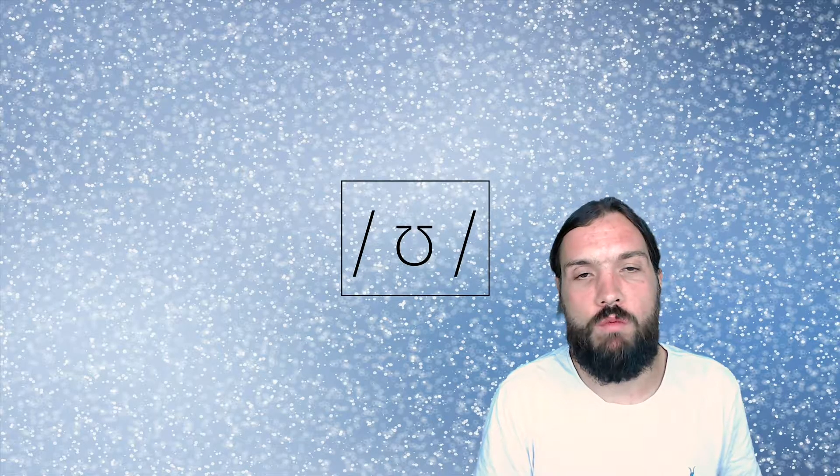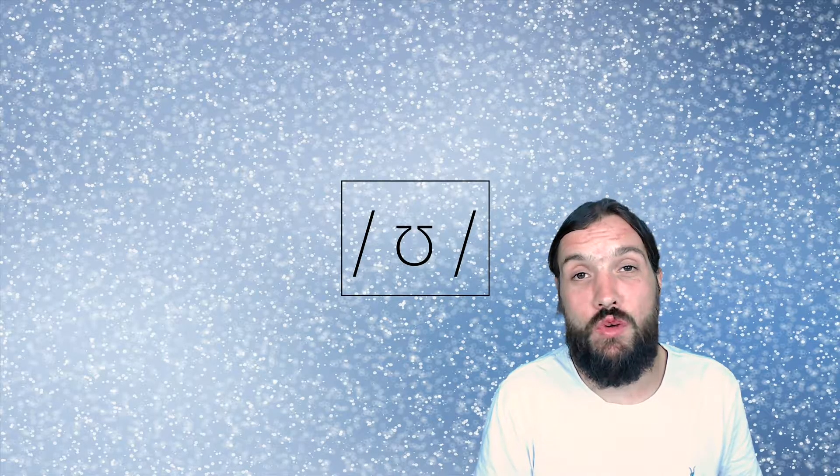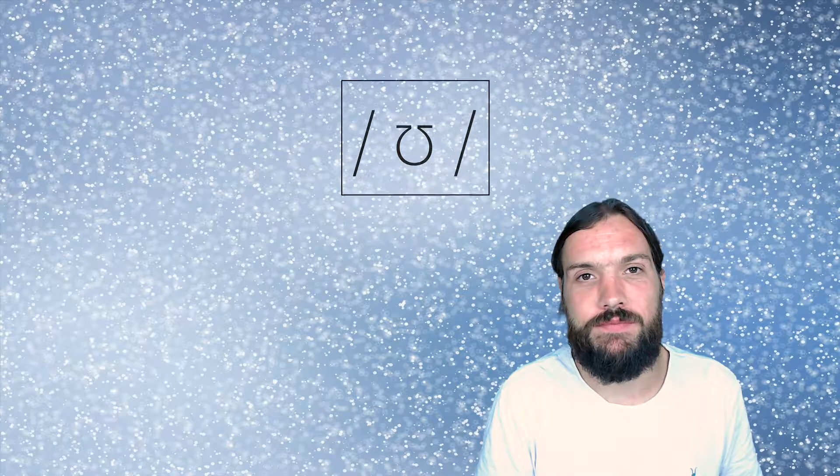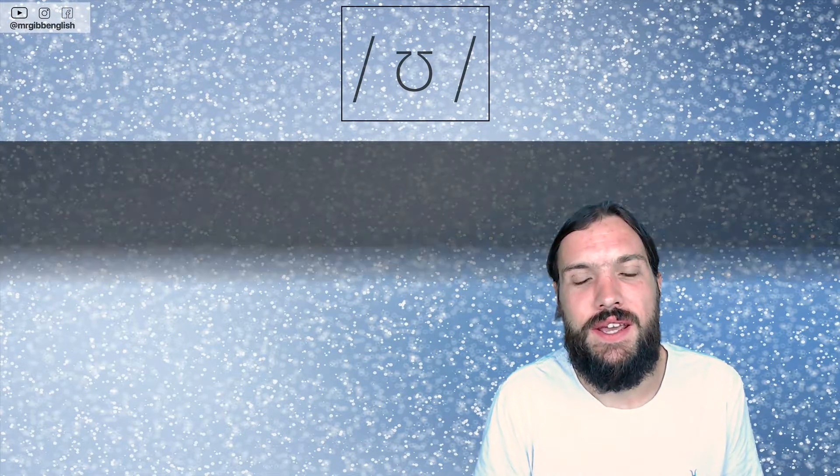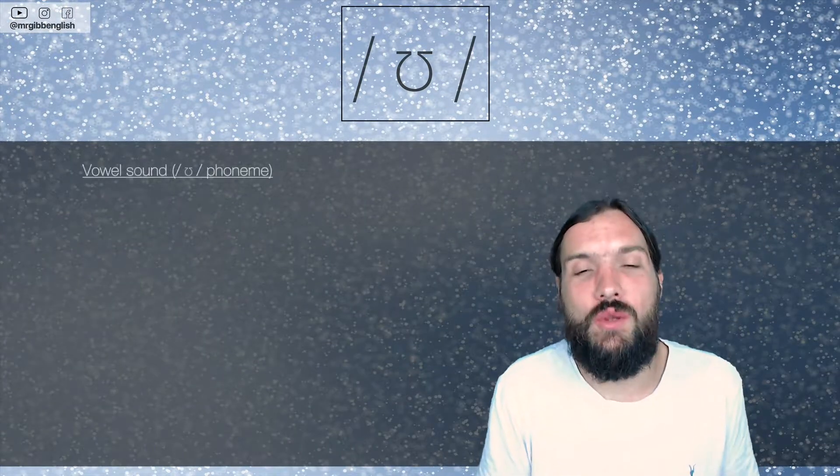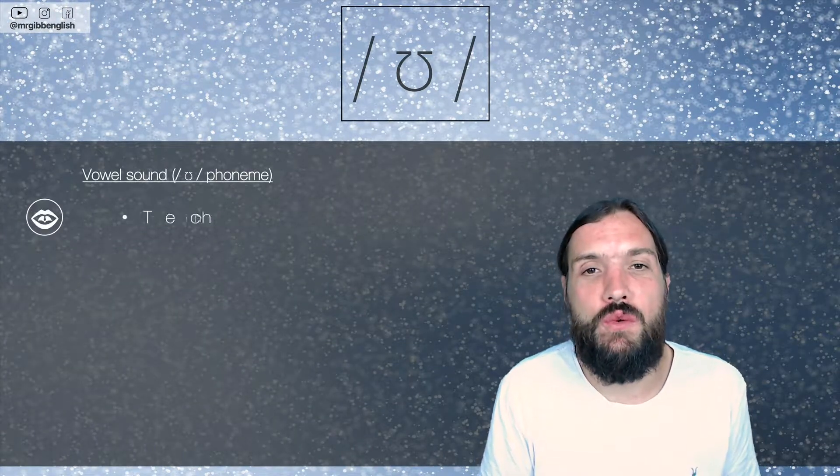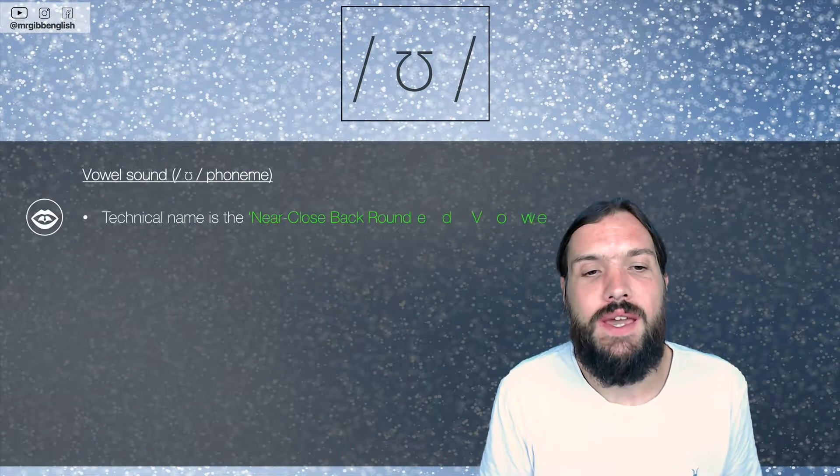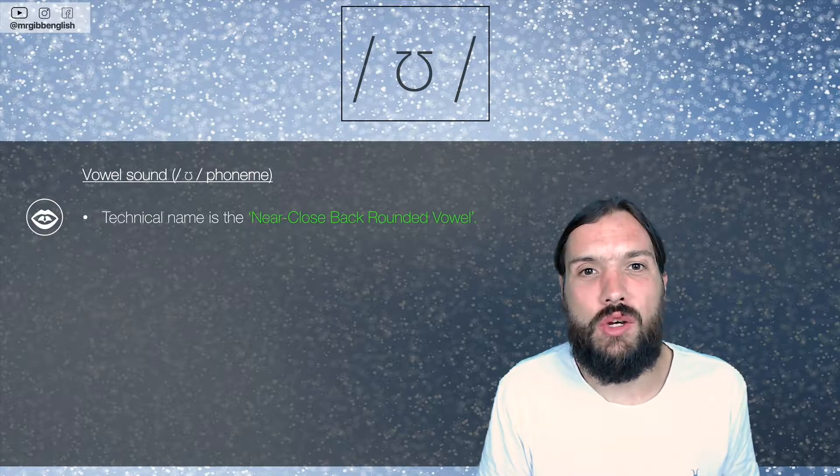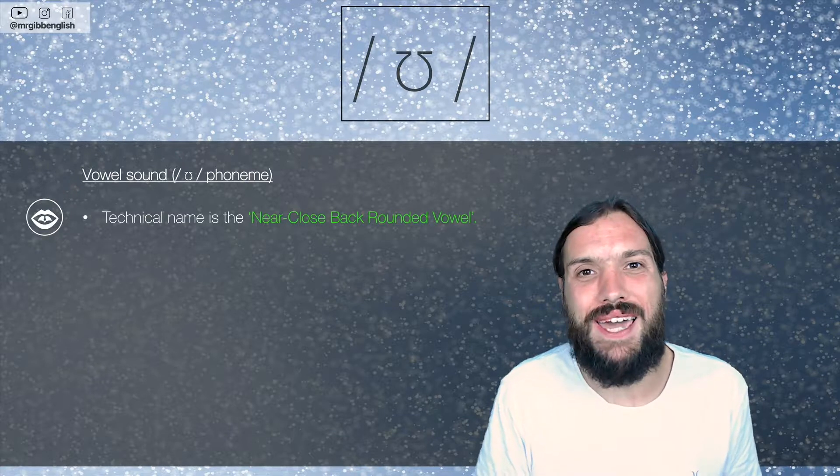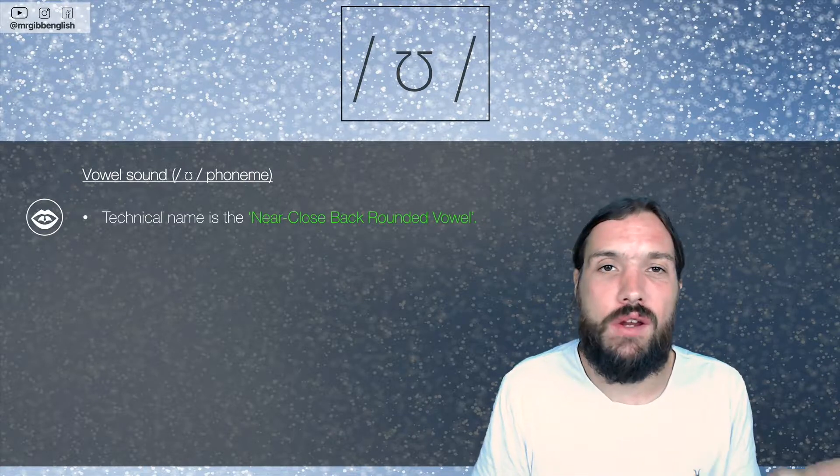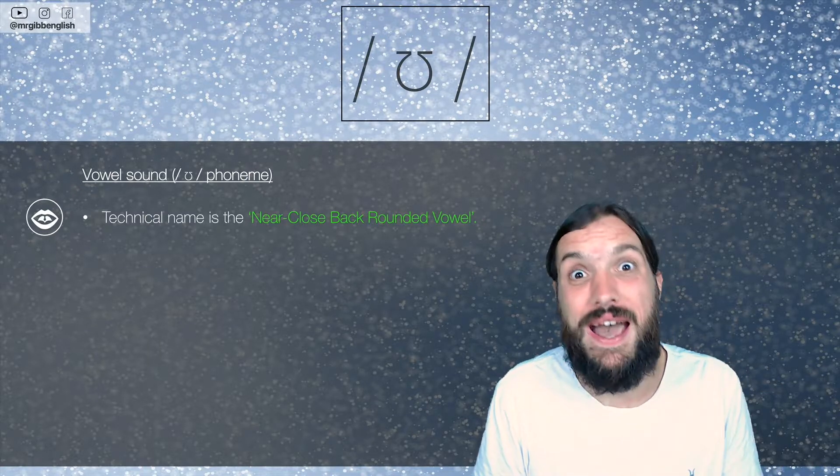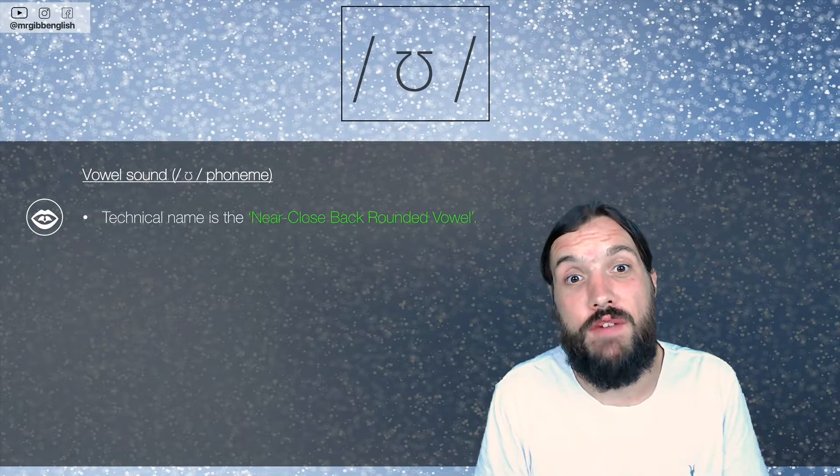So, the OO sound. Very quickly, let me tell you what it is. The technical name for the OO sound here is the near close back rounded vowel. The near close back rounded vowel.